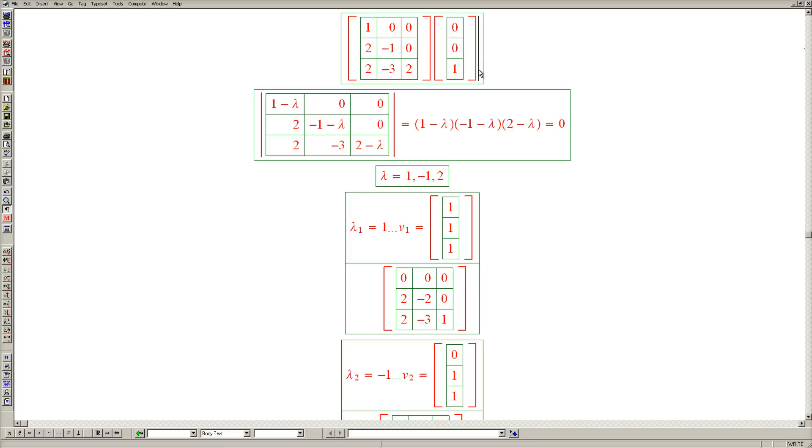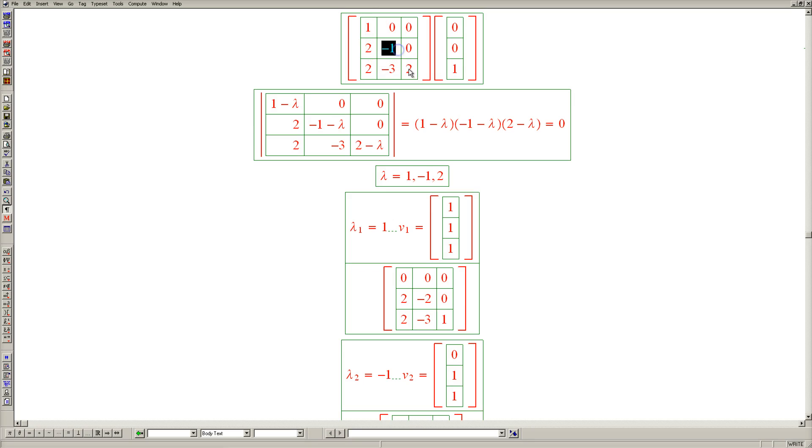So problem 4 is now finished. And the main takeaway is that for triangular matrices, the eigenvalues appear on the diagonal. And that the corresponding eigenvectors are not hard to find.